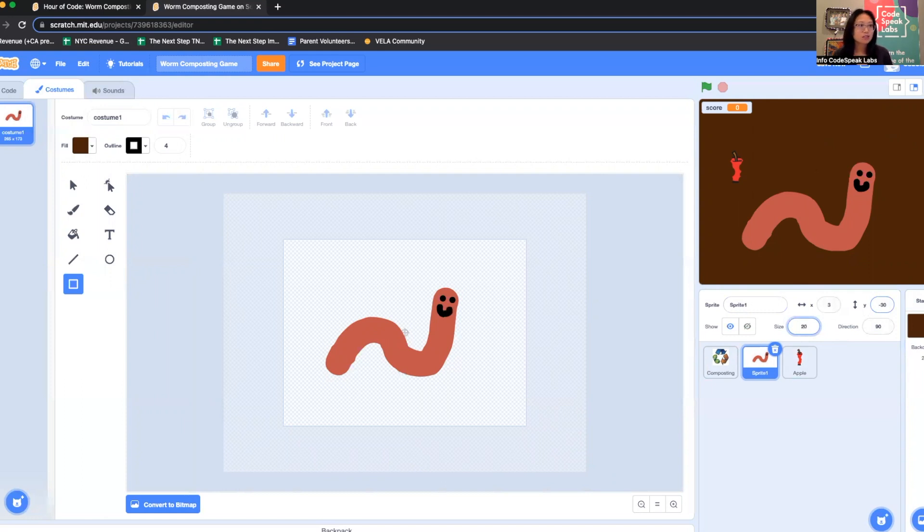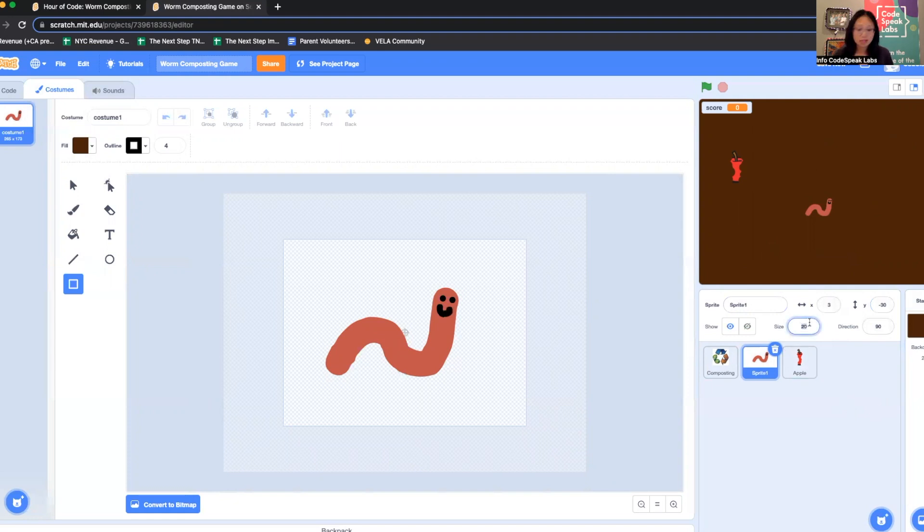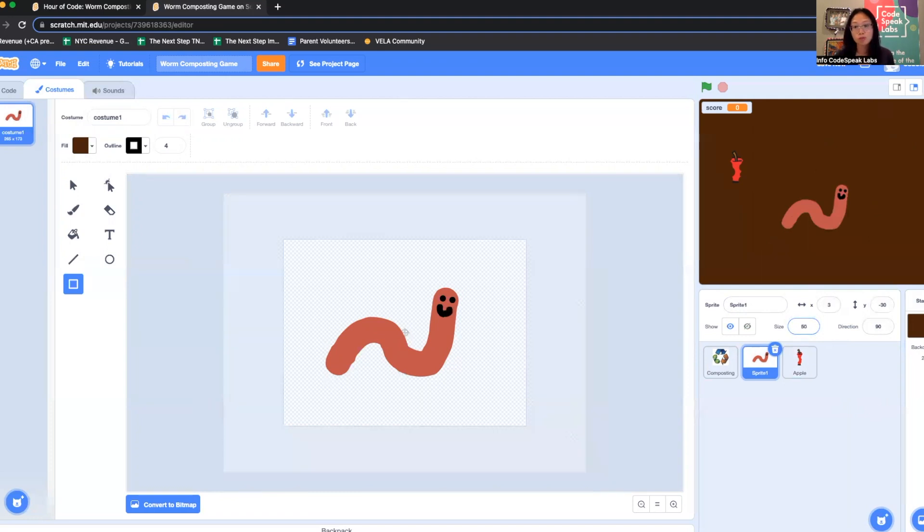Now I think the worm is actually a little bit too small. Let's try 50. I like 50. You can decide what works best for your game. You're the game designer.